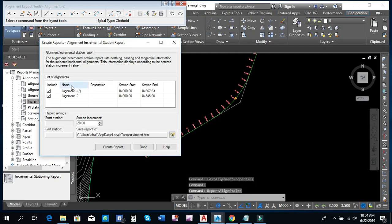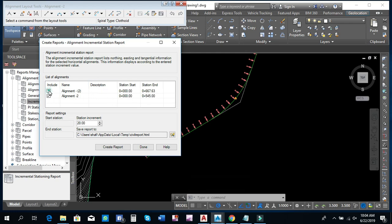We will click on the left and select the alignment. We can right-click and use the right button. We can click the right link in HTML — you can save it to email. Create report.